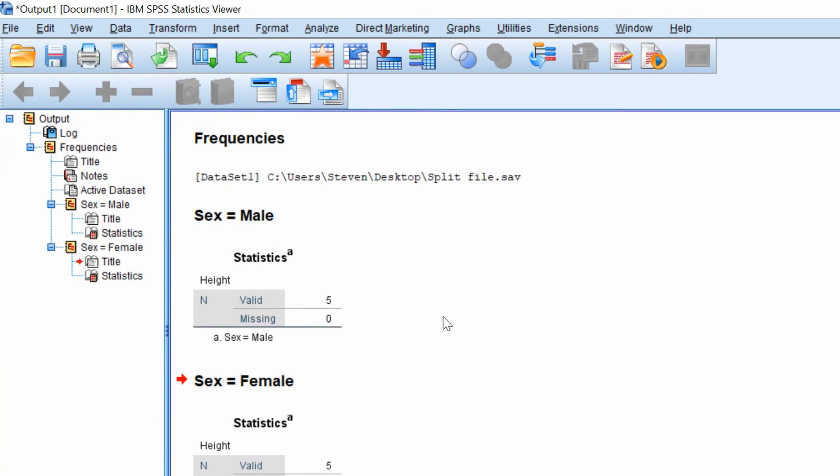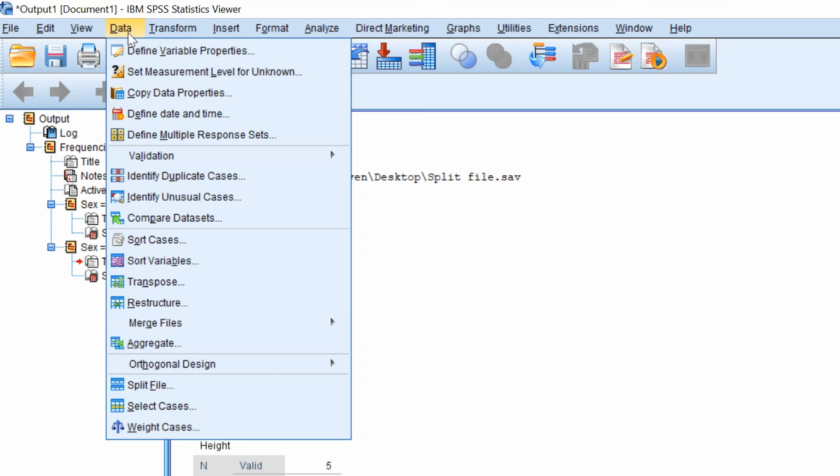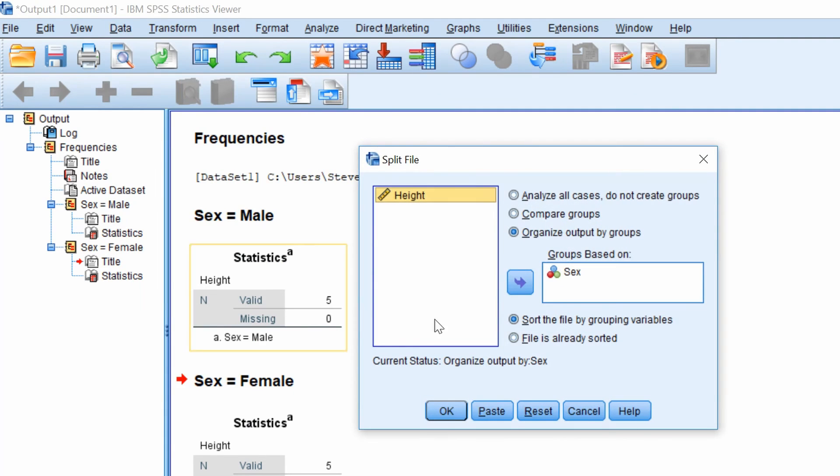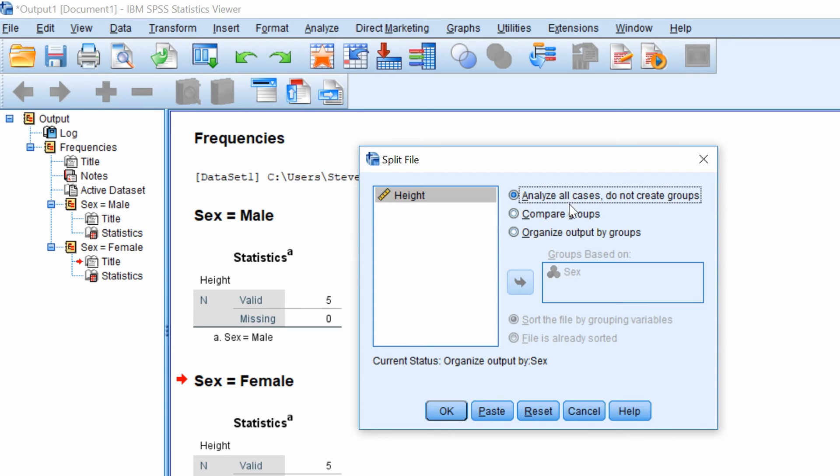So if you decide you want to remove the split file and turn this off, you simply go back to the split file window by going to data, split file. And then you want to select analyze all cases, do not create groups. Click OK.